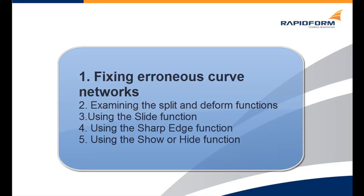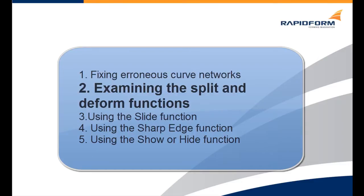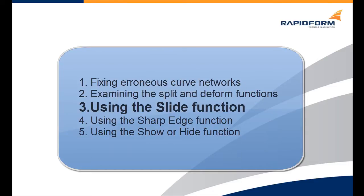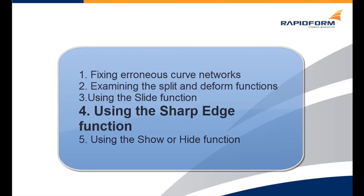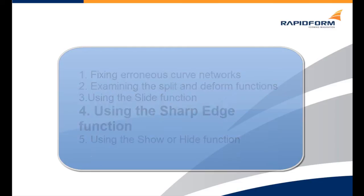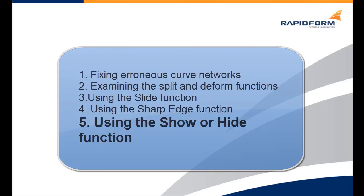The first is fixing erroneous curved networks. The second is examining the split and deform functions. The third is looking at the slide function. The fourth is using the sharp edge function. And the fifth and final step is the show or hide option.